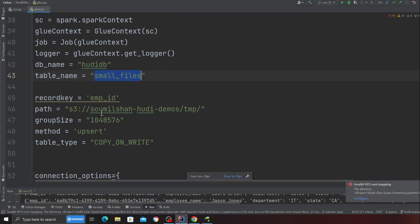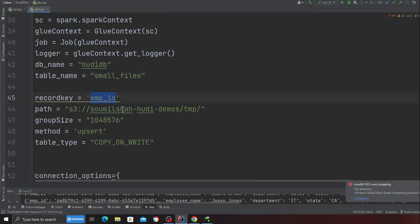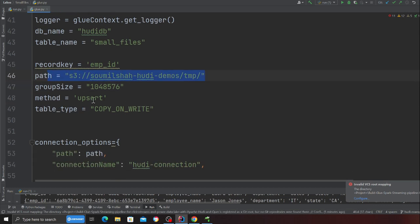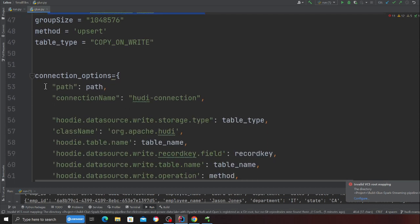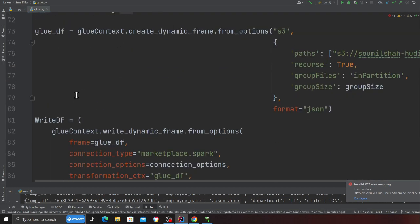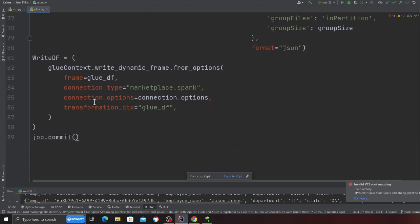My unique identifier is going to be an employee ID and this is the path to my data lake. Now what I really want to show you is when I read the data.